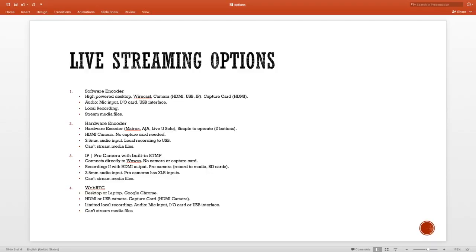Let's talk about option two, which is the hardware encoder. A hardware encoder is just a piece of equipment that does nothing else but encode and stream directly to a streaming server. There are multiple options and multiple vendors — there's Matrox, there's AJA, LiveU, Solo, just to name a few.